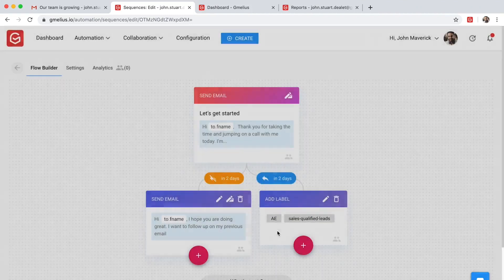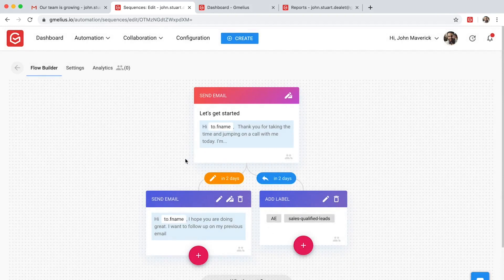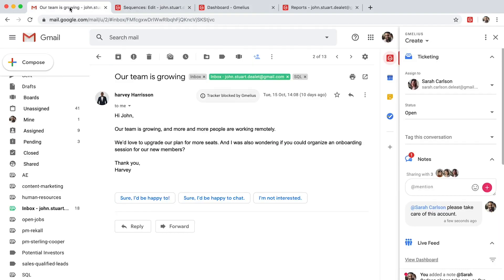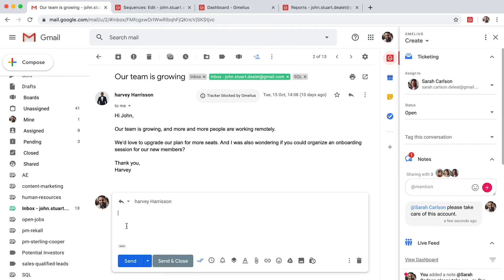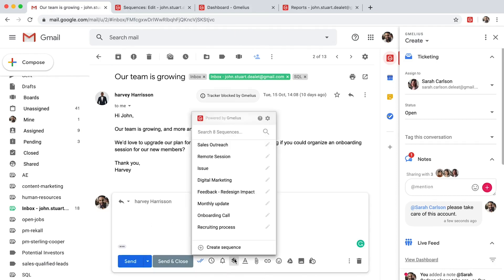Once your automated sequence is created, you can easily share them with your team. They can access both sequences and email templates directly from their Compose window.